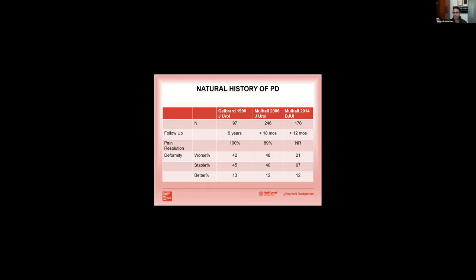If you look at the natural history of Peyronie's disease, so what do I mean by that? You have a man that presents in the active phase and you offer no intervention or treatment. About 12 to 13 percent of men will actually get better over time in the active phase. About 40 to 45 percent of men will actually stay stable, and about 40 to 45 percent, so the remaining of patients, will actually get worse. So rough estimate, you have a 50-50 chance of either getting better or staying stable versus getting worse.